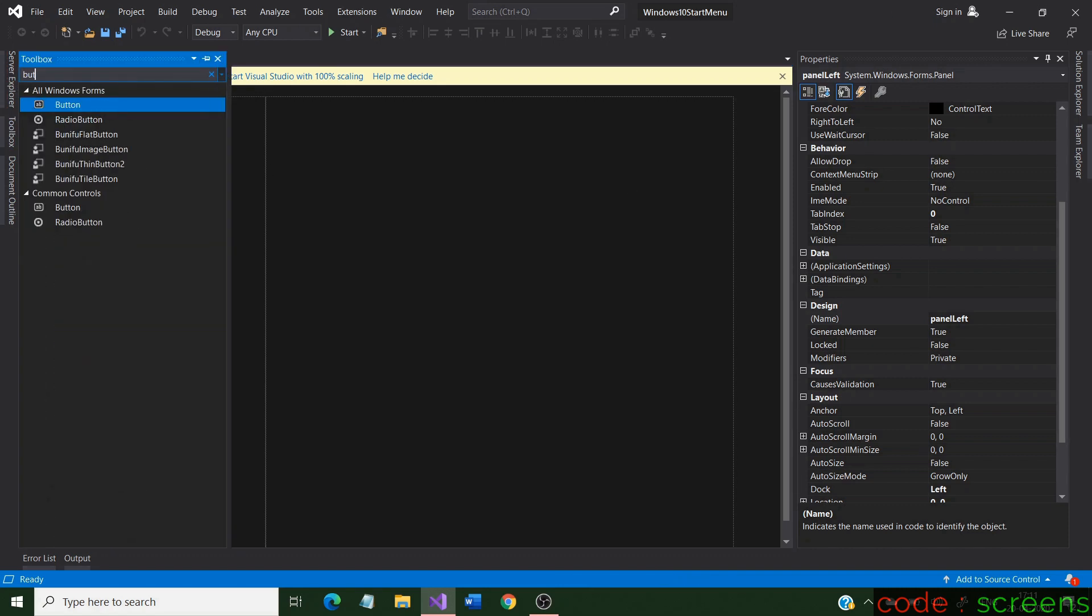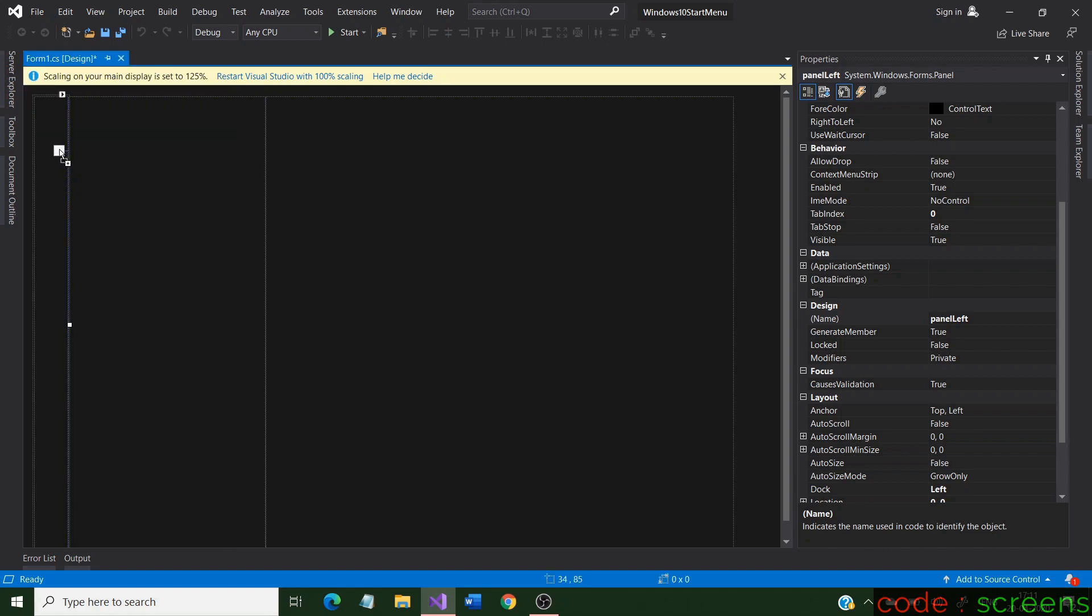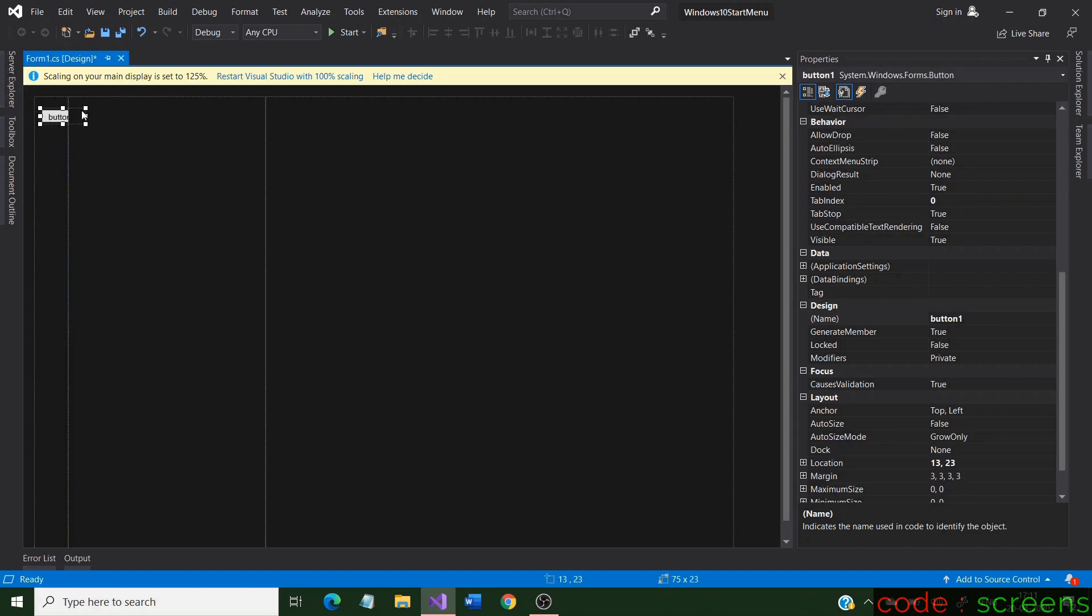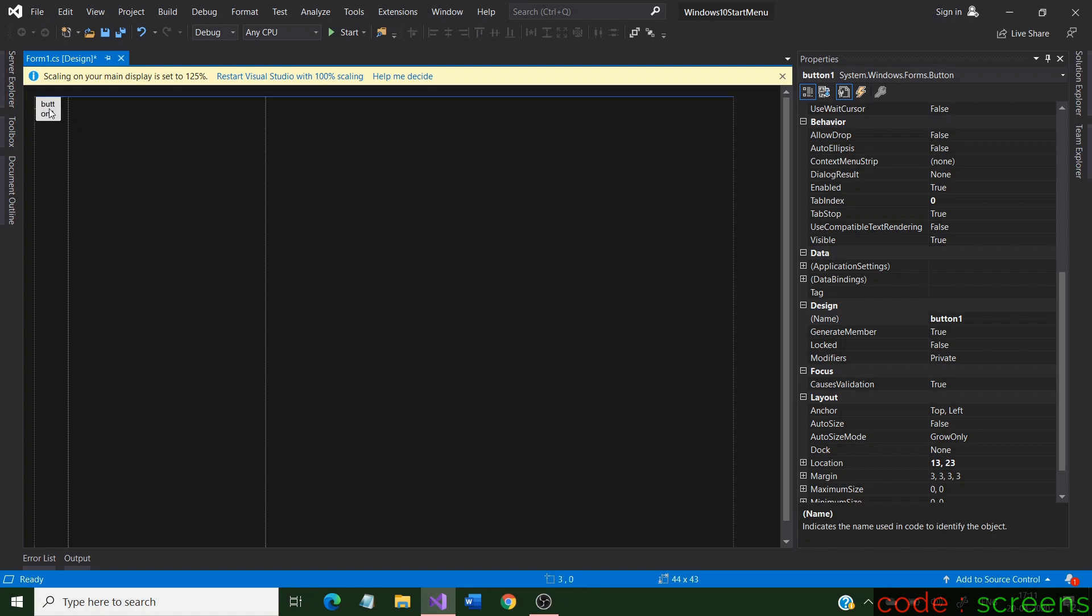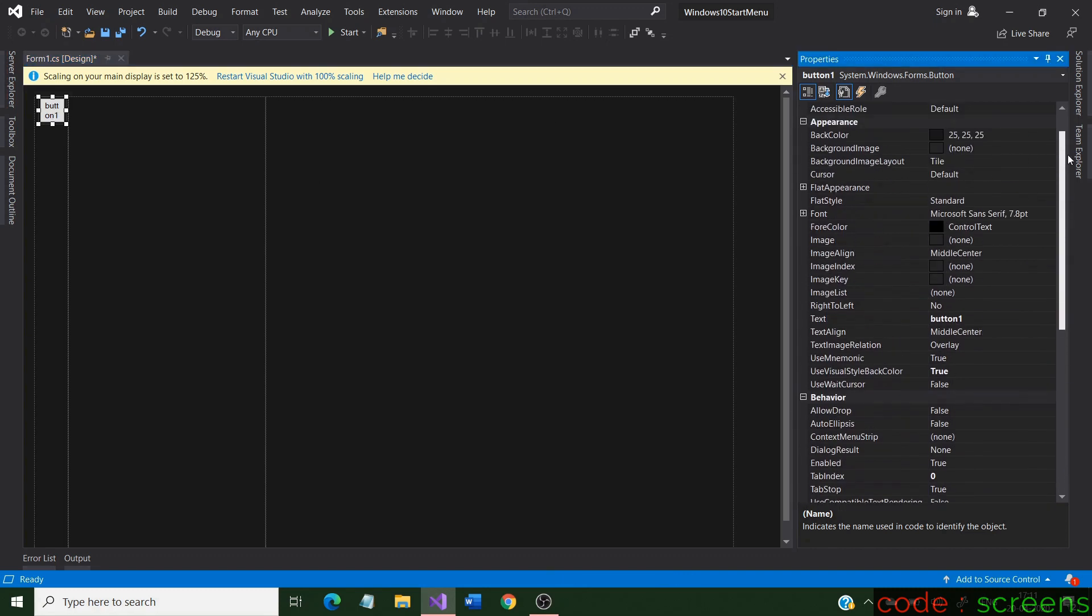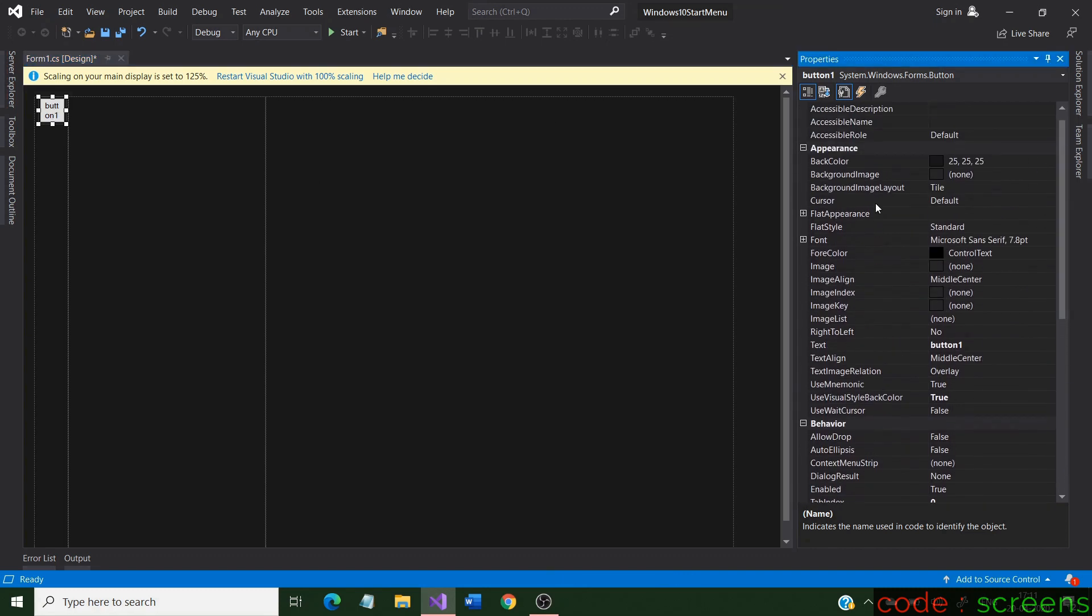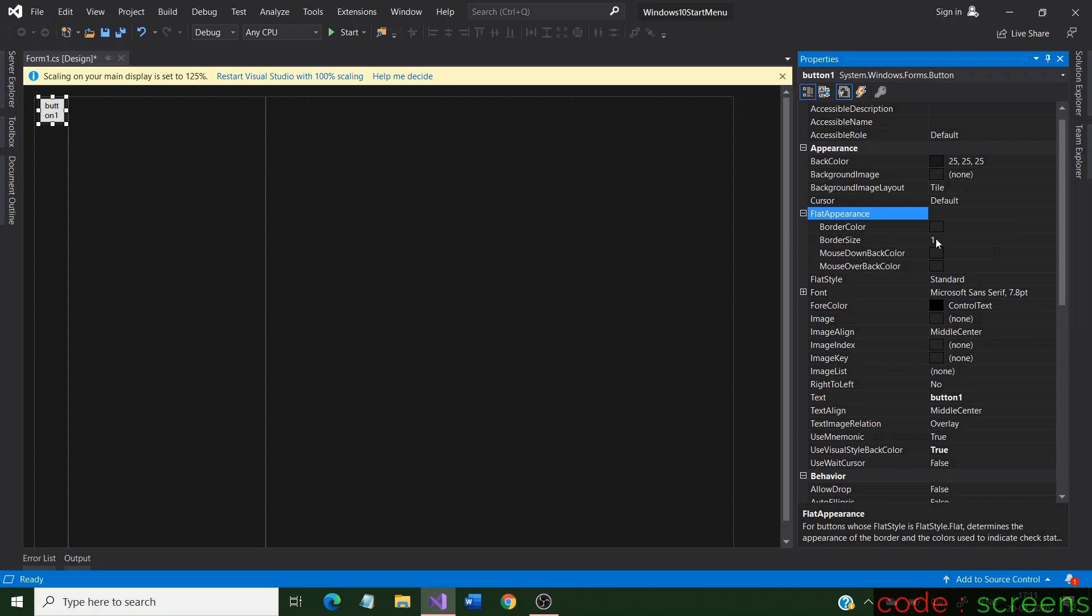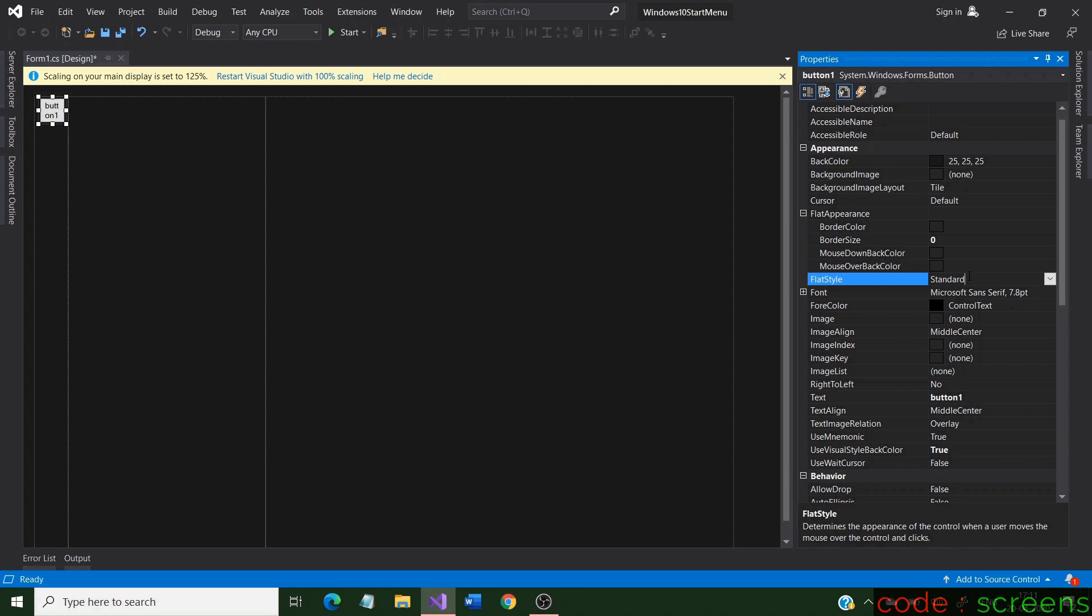Go to the toolbox and search for a button. Drag it to the form and set it at the top of the left panel. A button is a control that is used to generate an event when clicked. We start changing properties of the button. We style it in a way that looks like a flat button. We change its style, text, and size primarily.